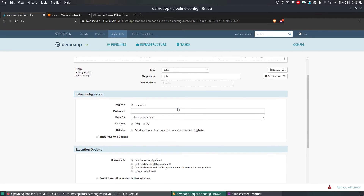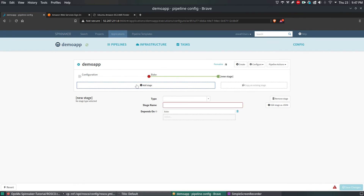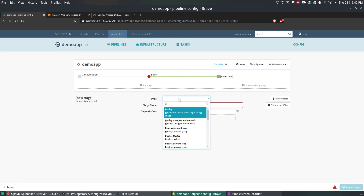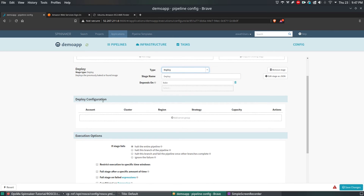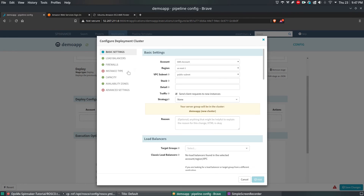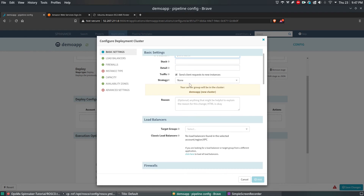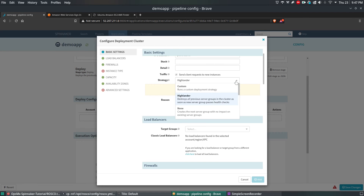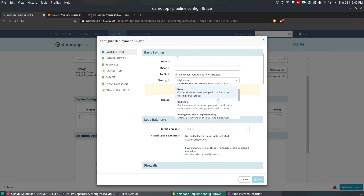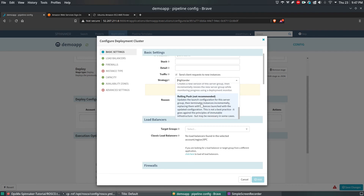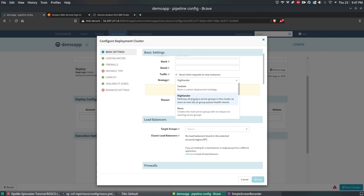Then we're going to create a new stage after the Bake stage — it is a Deploy stage. We have to enter details about the deploy configuration, so click on Add Server Group. It will list the account, region, and subnet we're going to use. For strategy, I'm going to use Highlander for this demo. There are multiple strategies available — red/blue, black, and rolling deploy — but for this demo I'll use Highlander.